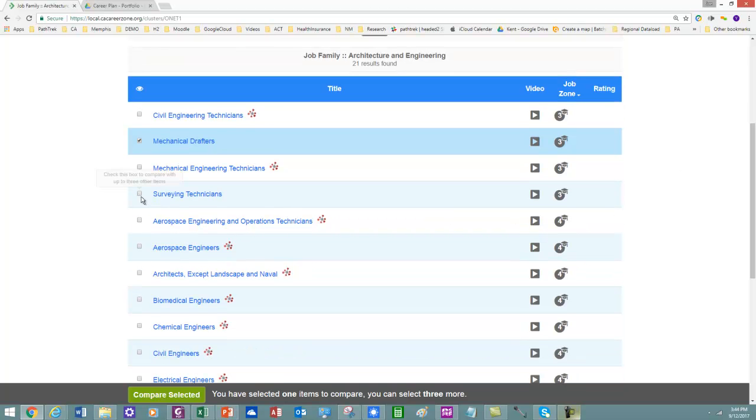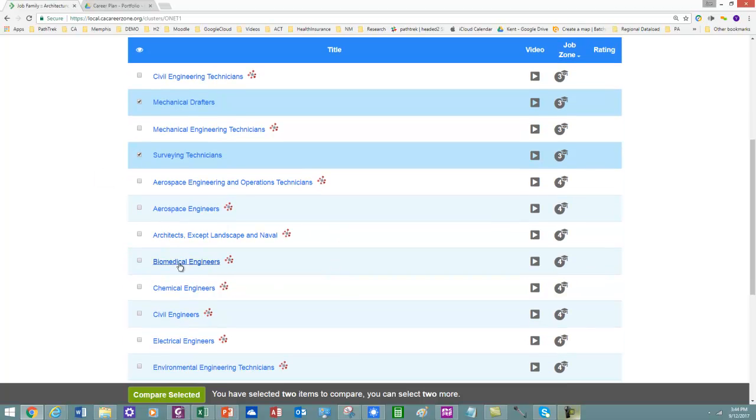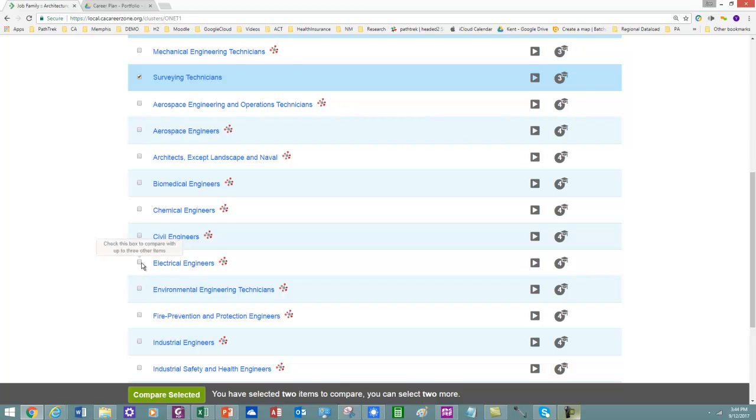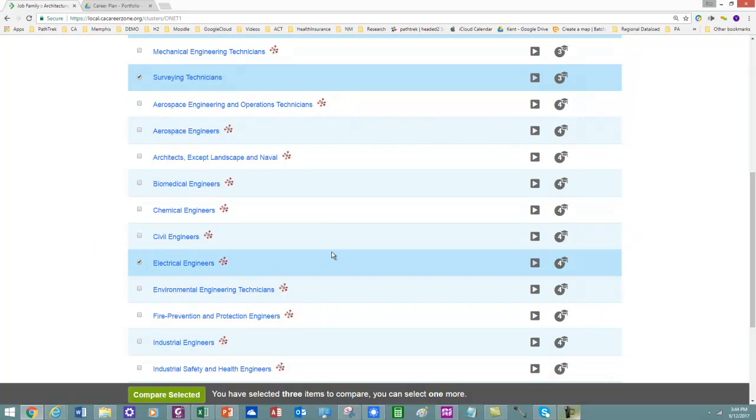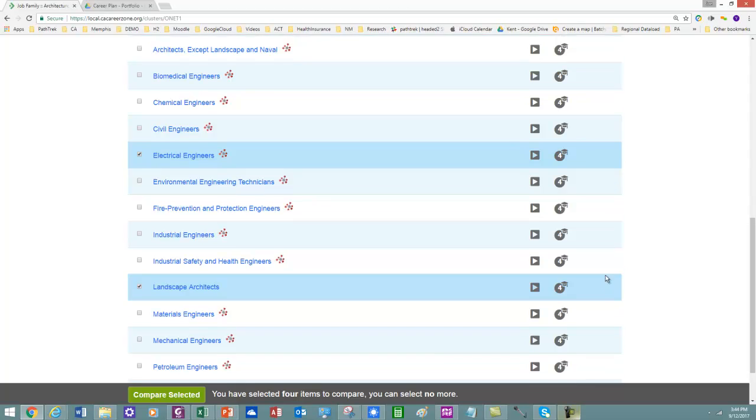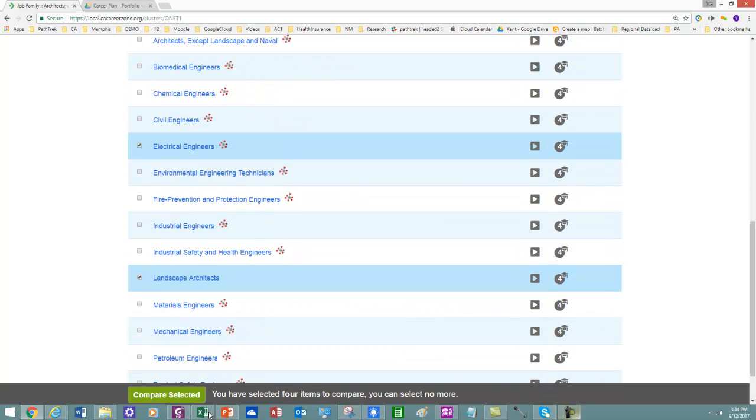Survey technicians, electrical engineers, and material engineers. And landscape architects. Let's do that one. And so I've got four now selected.